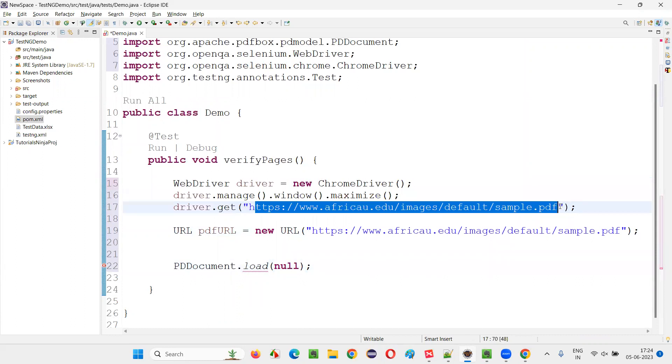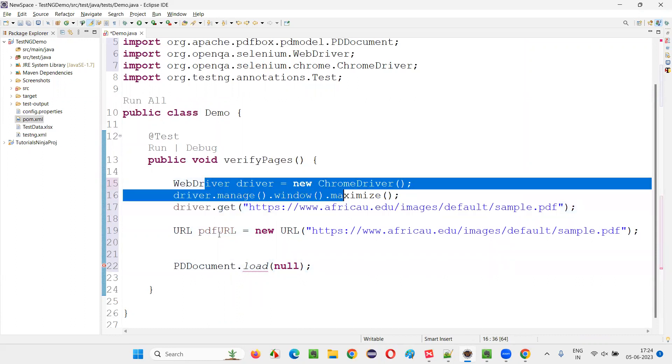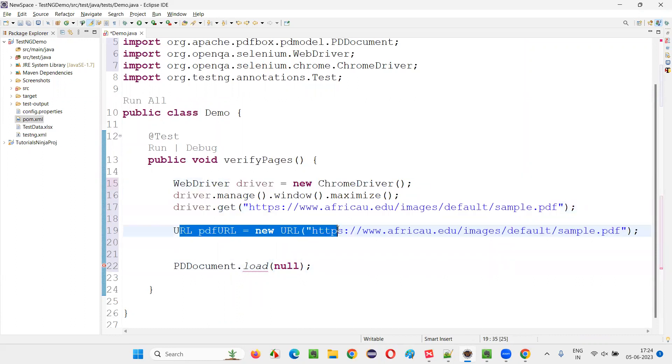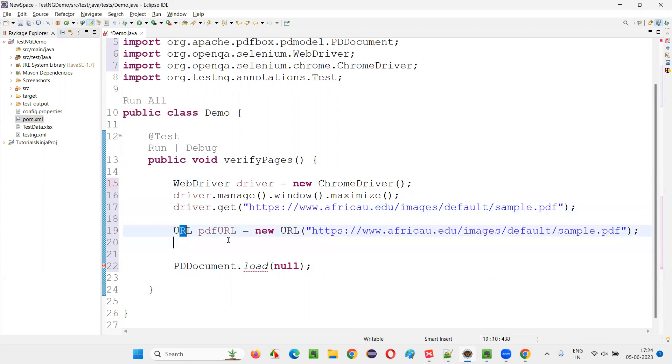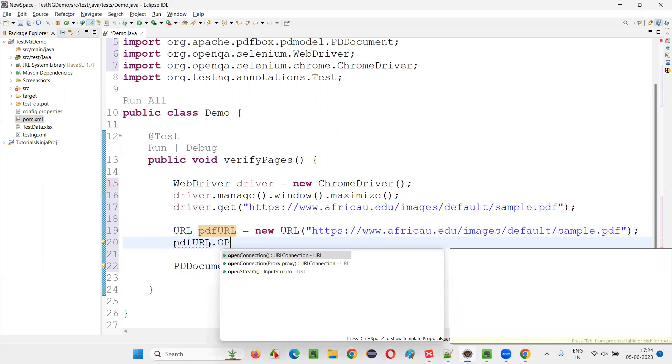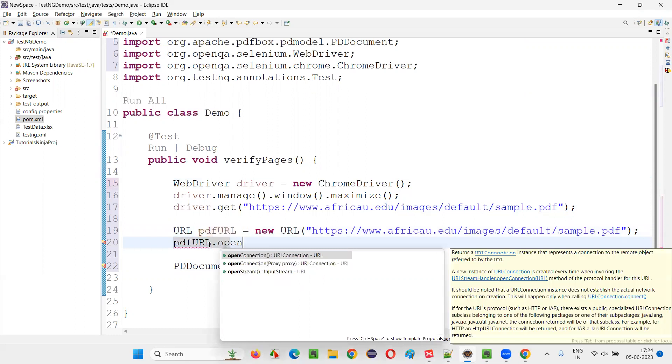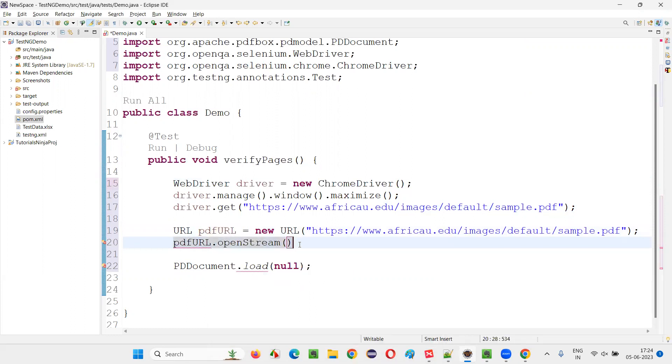Here you are opening this PDF online PDF URL in the browser. And after that, you are representing this URL, this same URL, you are representing as URL. Now say pdfURL.open, openStream. You have to say openStream.